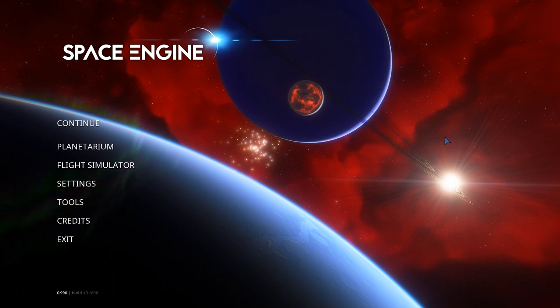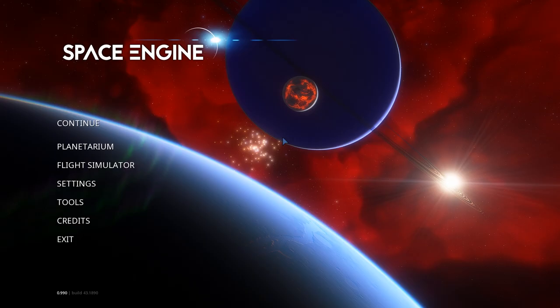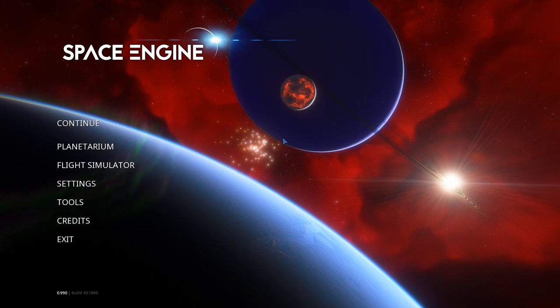Hello everybody, welcome back to another video. Today we're playing Space Engine, and we're going to see what the night sky would look like in different situations.